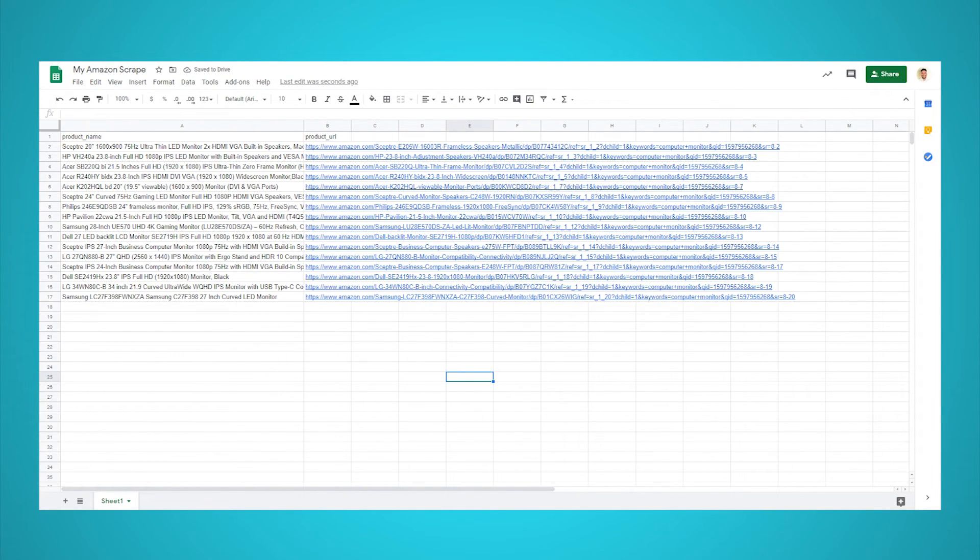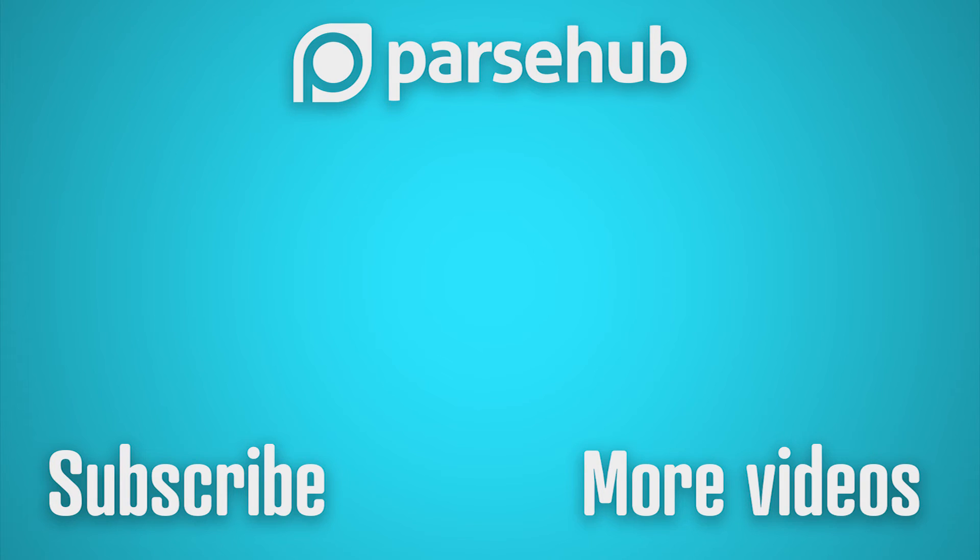Thanks for watching our video. If you want to learn more about web scraping, check us out at ParseHub.com and subscribe to our YouTube channel for more videos on web scraping, data, and the internet.